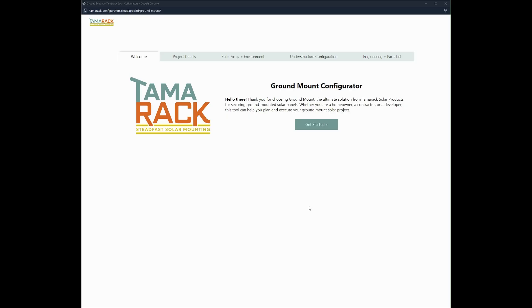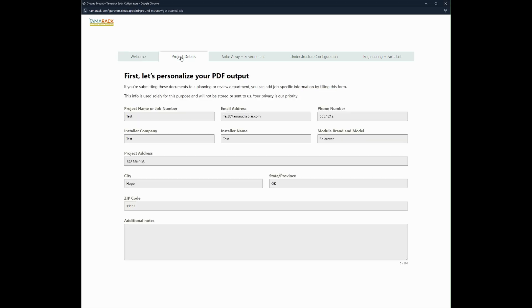Once we get to the ground mount configurator you'll be met with this landing page. From here you can select get started or if you'd like you can just select the project details tab.